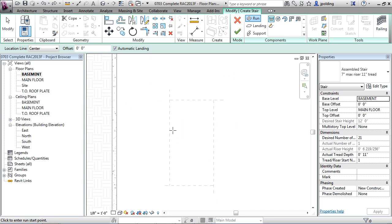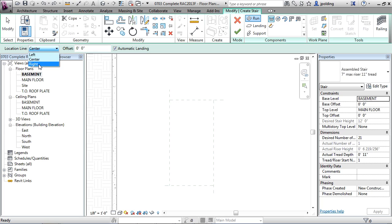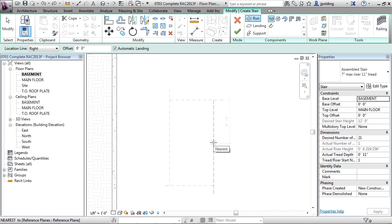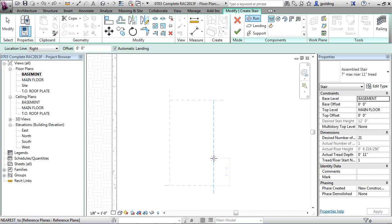One thing that's really nice about stair by component is we can go here to location line and just click on right or left justification. So if I say on the right, and we're still drawing from the bottom up, so the basement up to the main floor is the idea here. But now I can justify it on the right. So watch what happens.